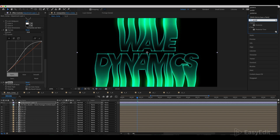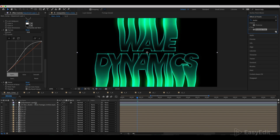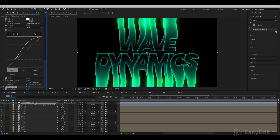Finally, add a Posterized Time effect and set the frame rate to 17.